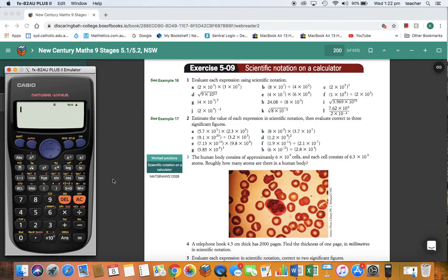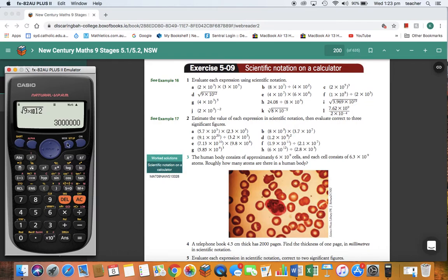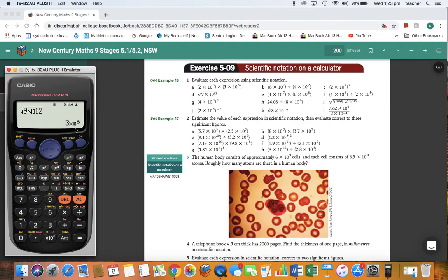We're back into normal mode now, and we're going to do question 1D. Press square root, 9, times 10 to the power of — down the bottom — 12, and then press equals. Now the calculator gives us an answer that's not in scientific notation. Our answer has one significant figure, so we go to Shift, Mode, 7 for scientific notation, and select one significant figure. There's your answer: 3 times 10 to the power of 6.